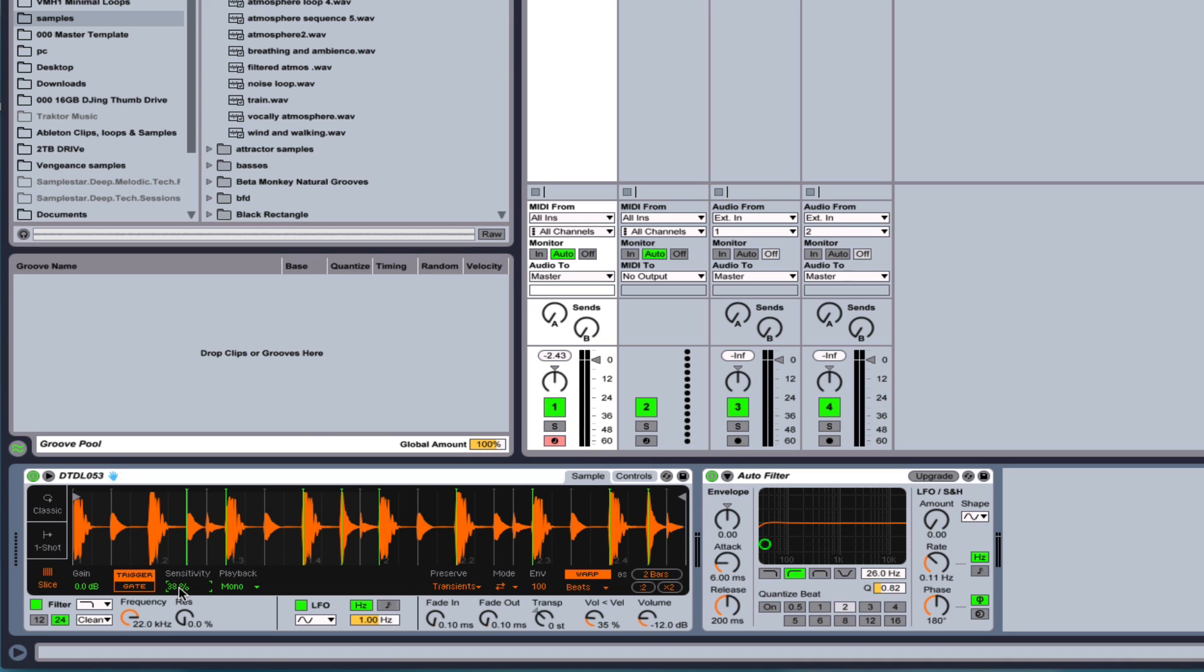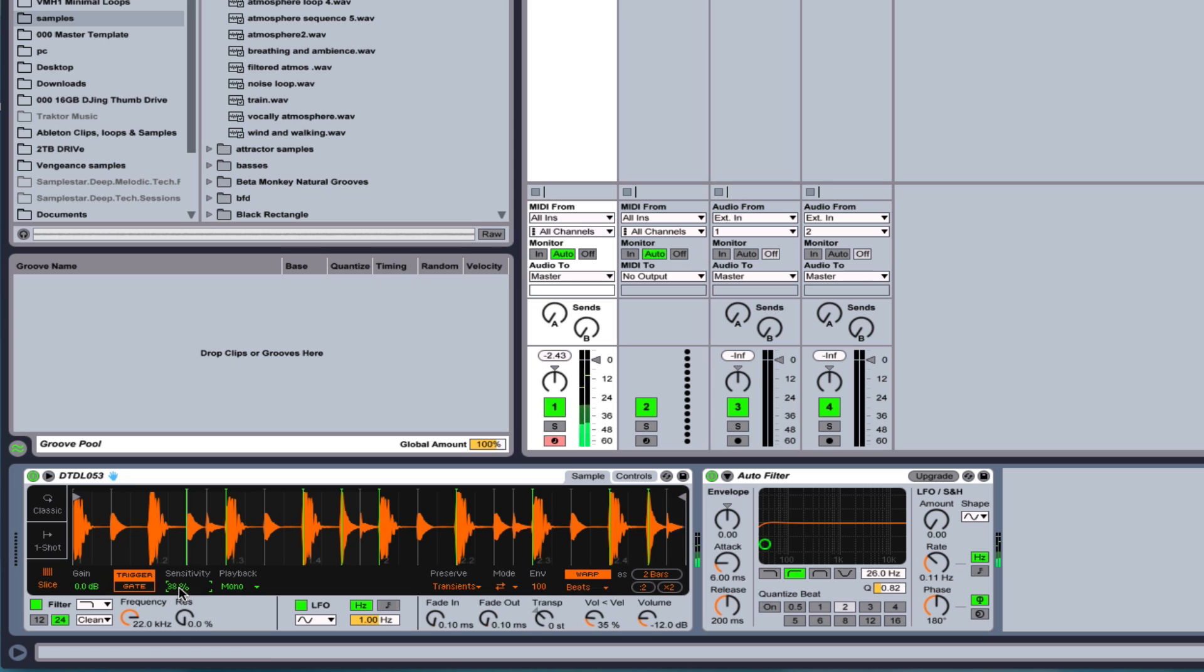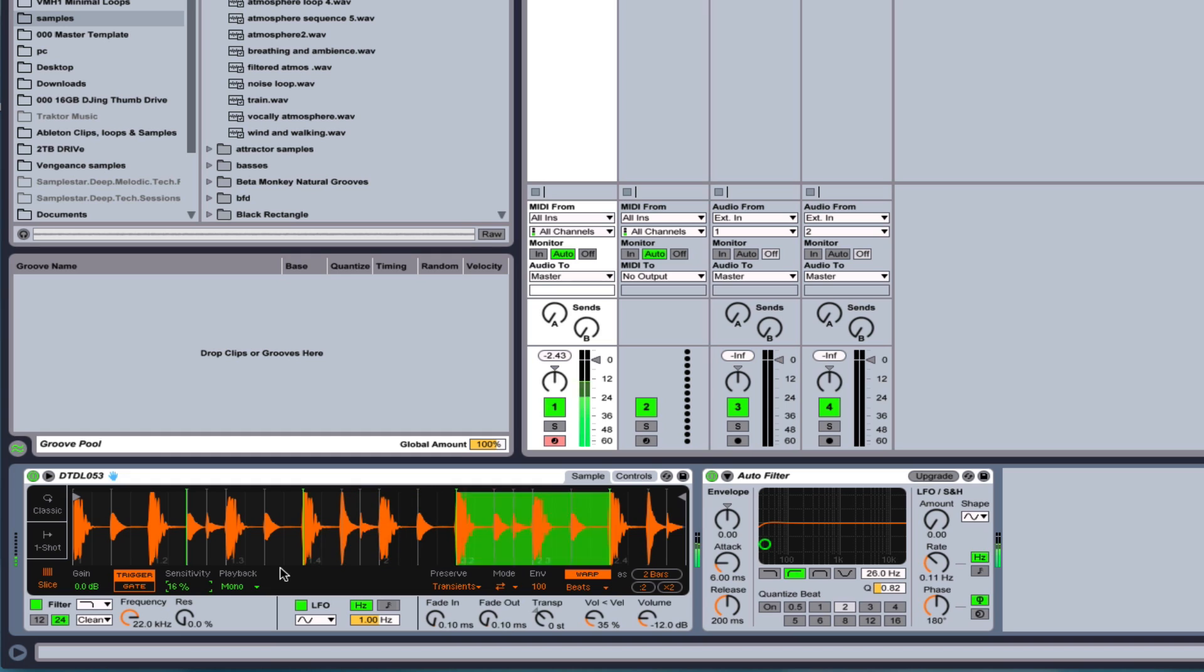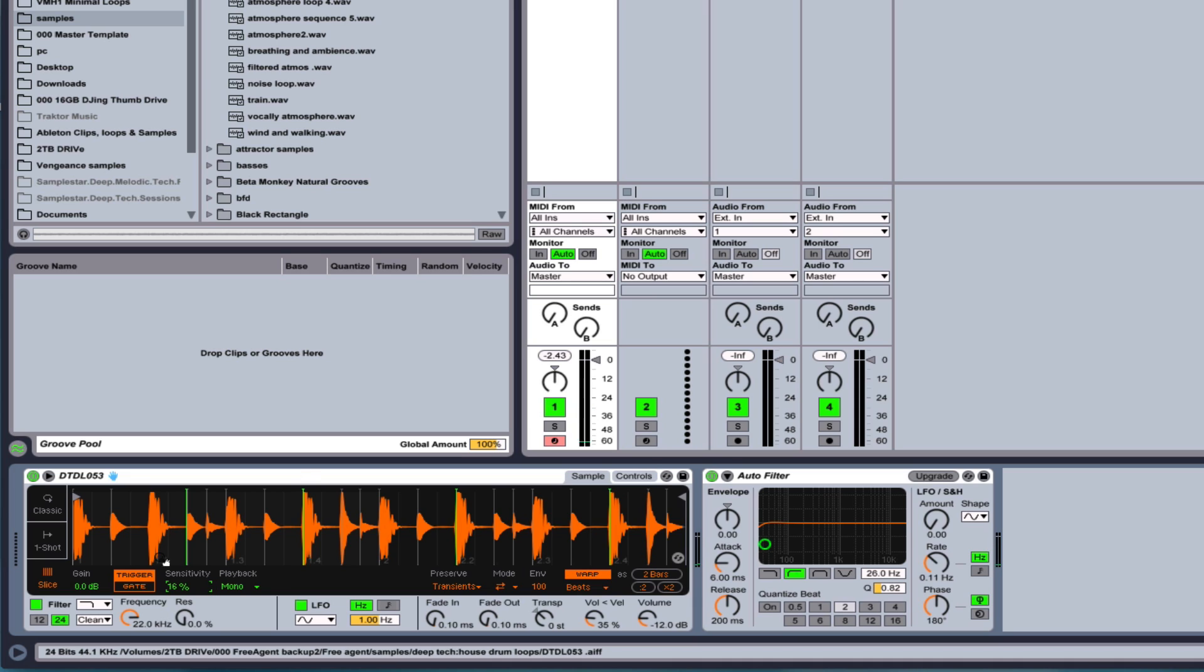So with the sensitivity, you can have it pick on just a few different points and then play through. And then you can rearrange the way that's played, and I'll play all the way through when it's on trigger mode. If you put it on gate mode, then it will cut when you pull your finger off the note.